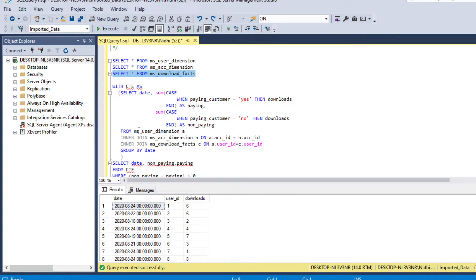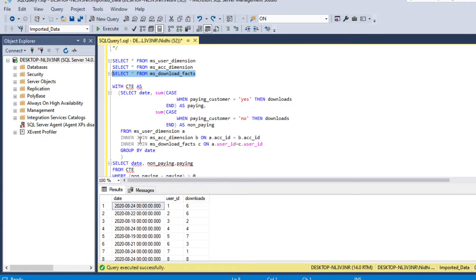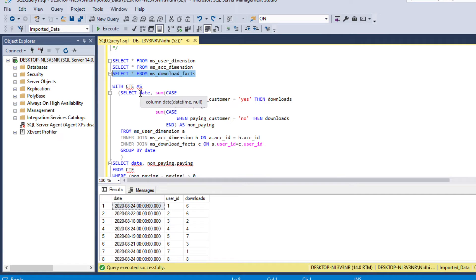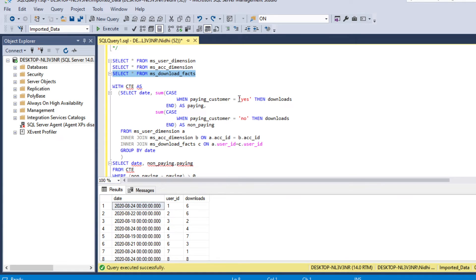We select from ms_user_dimension aliased as 'a', perform an INNER JOIN with ms_account_dimension aliased as 'b' on a.account_id = b.account_id, then another INNER JOIN with ms_download_facts aliased as 'c' on a.user_id = c.user_id. We select date, sum downloads when paying customer is 'yes' as 'paying', and sum downloads when paying customer is 'no' as 'non_paying'.